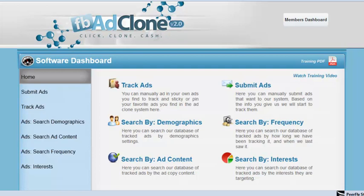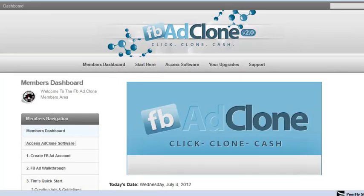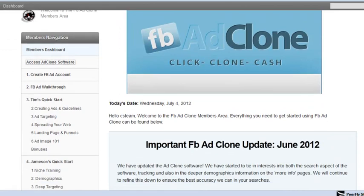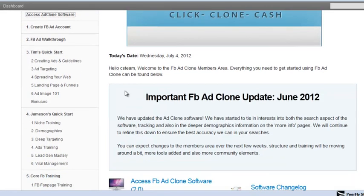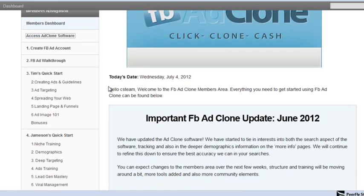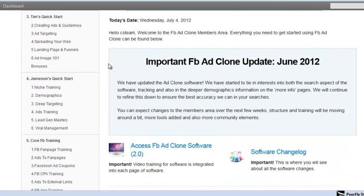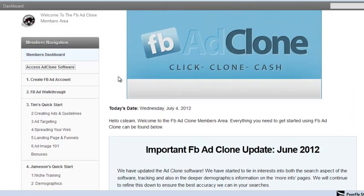This is unveiling profitable ads on Facebook. All the hard work is done for us — the people running the ads, where they're running it to, we can see all that information. This is the actual dashboard in the members area, the whole training, the core of the product. And you can see the software — I'm going to show you that in a second.